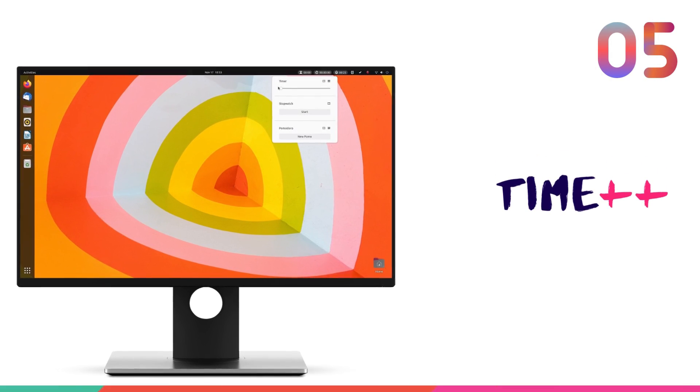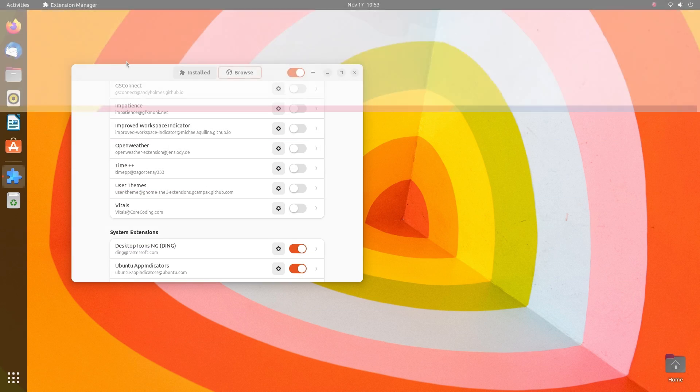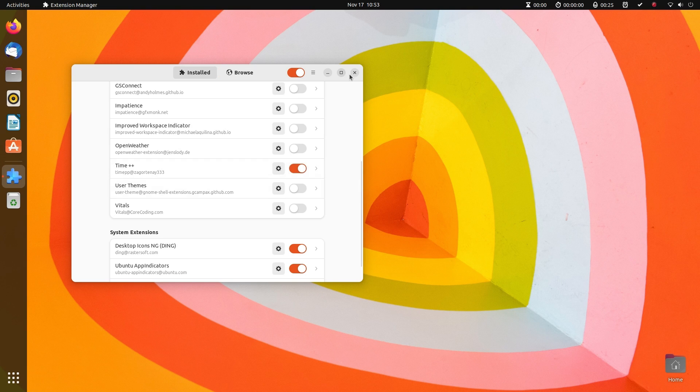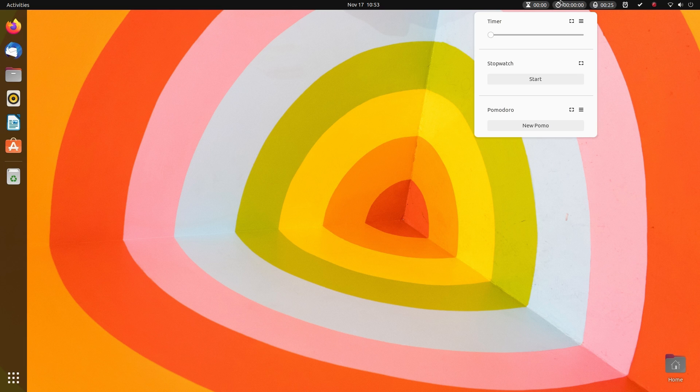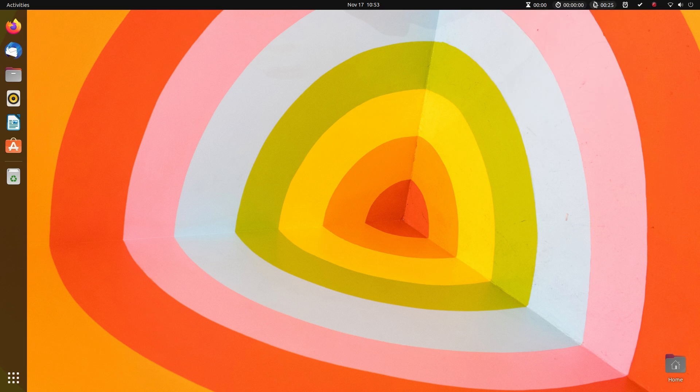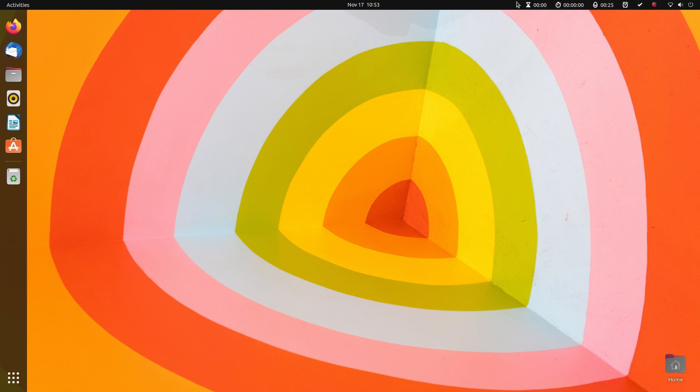I'm huge on time tracking and optimization. I mean, time is the most valuable asset we have and we have to be mindful about how we spend it. And Time++ is a great, great time tracking utility for GNOME. Time++ comes with a timer, a stopwatch, a Pomodoro timer and a to-do app all built into it.